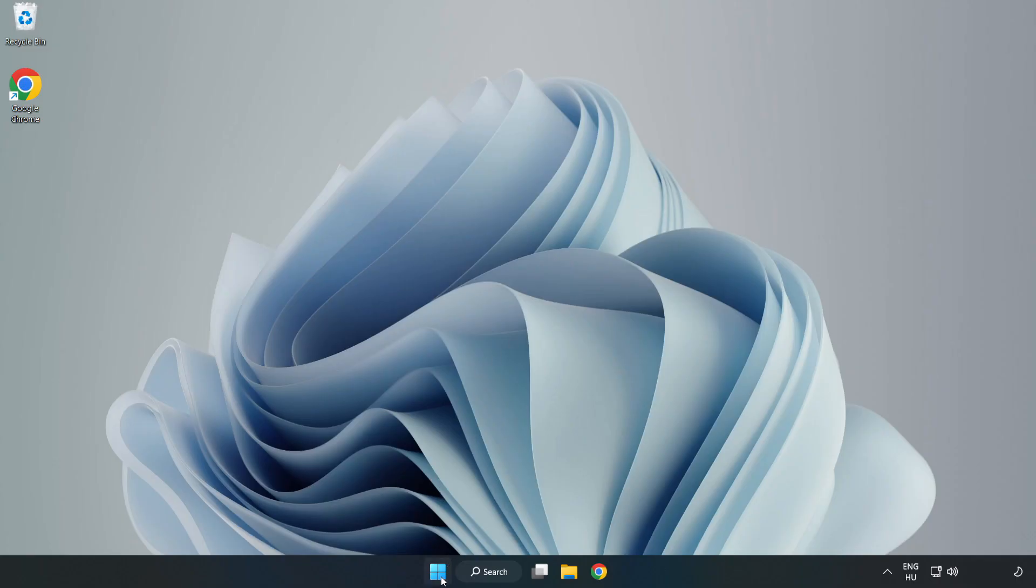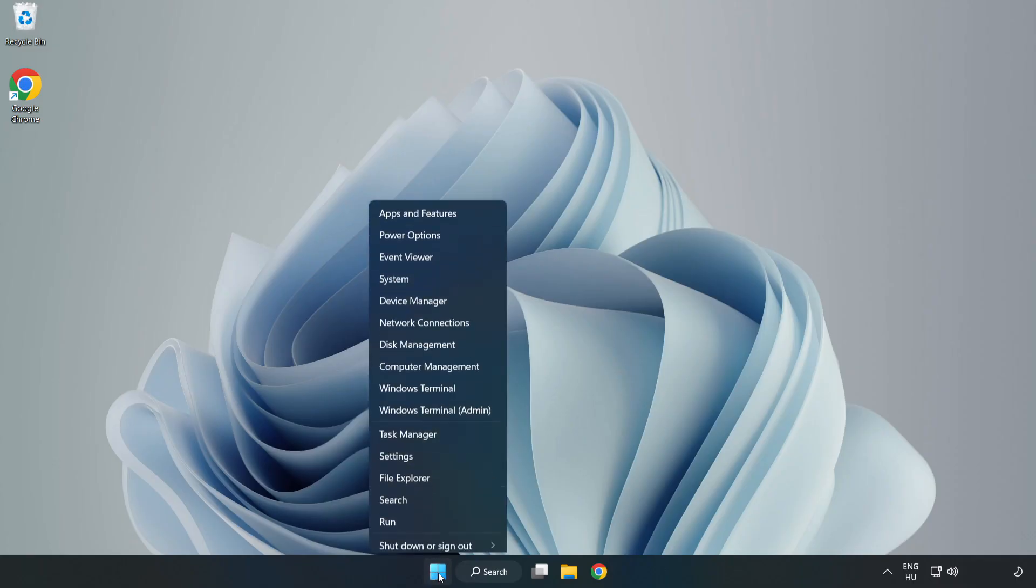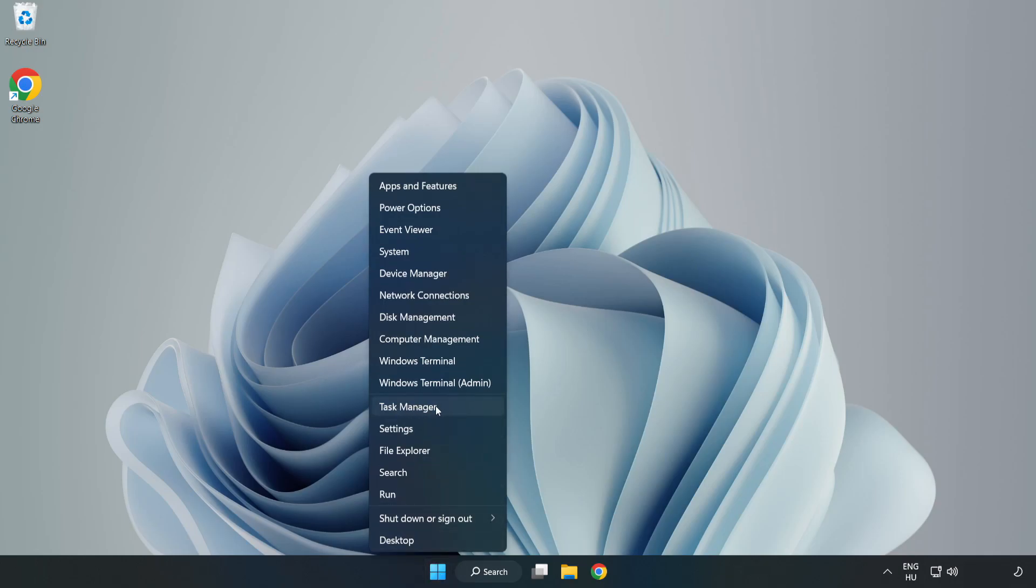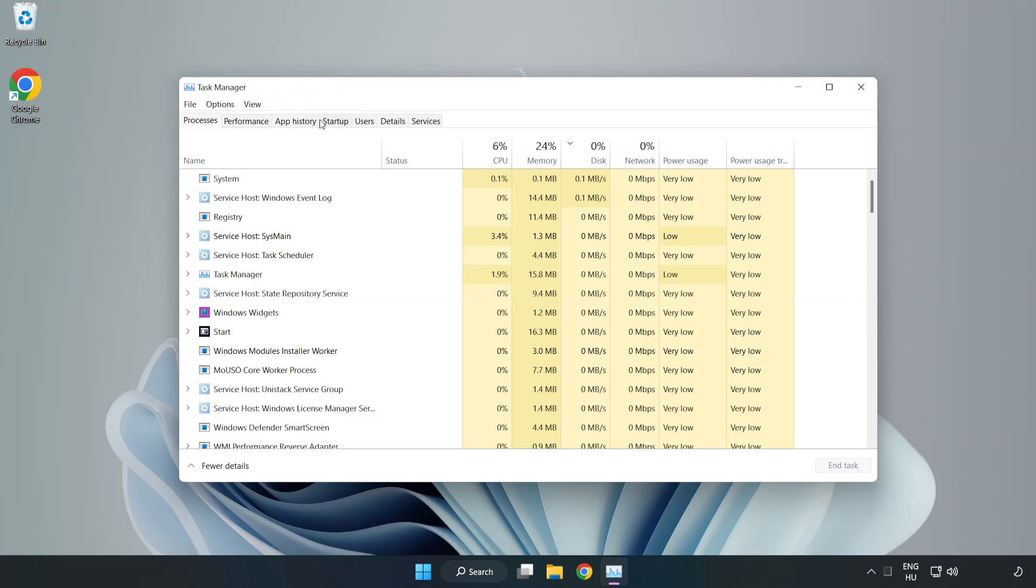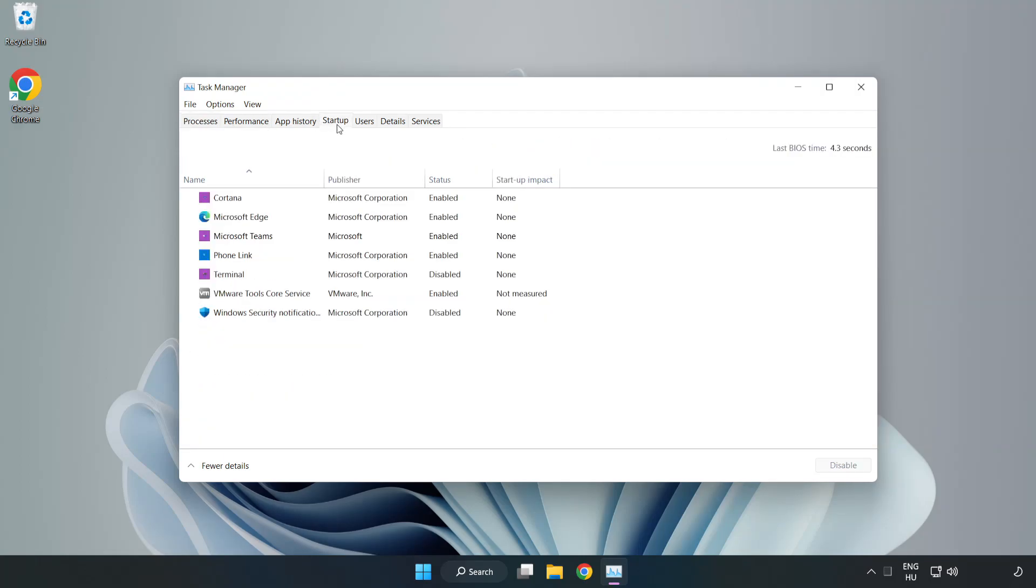Right-click start menu. Open task manager. Click Startup. Disable not used applications.